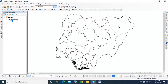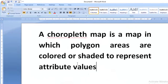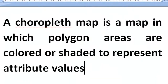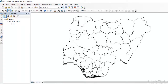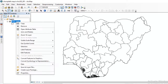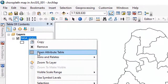Today I'm going to show us how to create a choropleth map. I'm going to use a Nigerian map showing all the states and FCT. A choropleth map is a map in which polygon areas are colored or shaded to represent attribute values. I am going to open the attribute table of Nigerian states to make you understand what I mean.